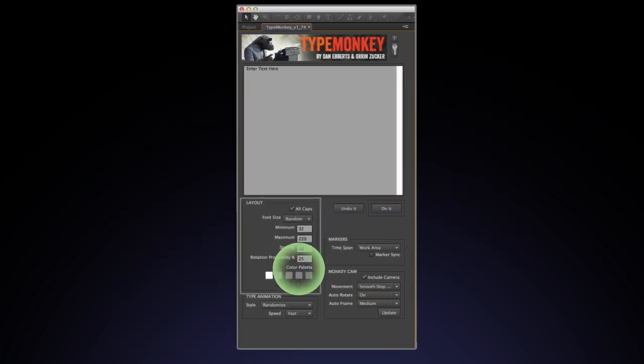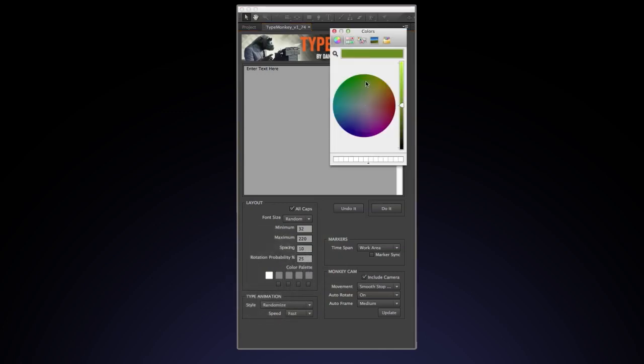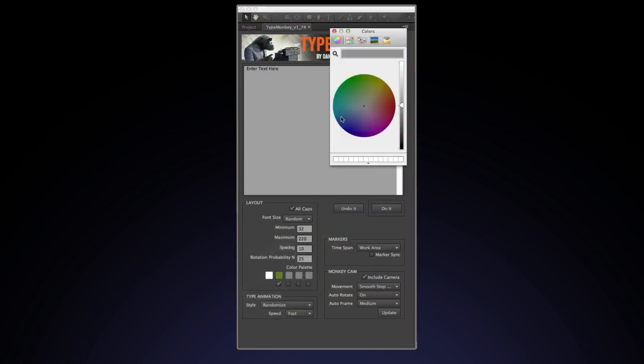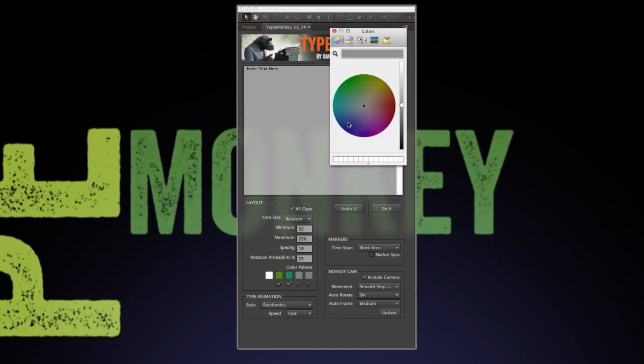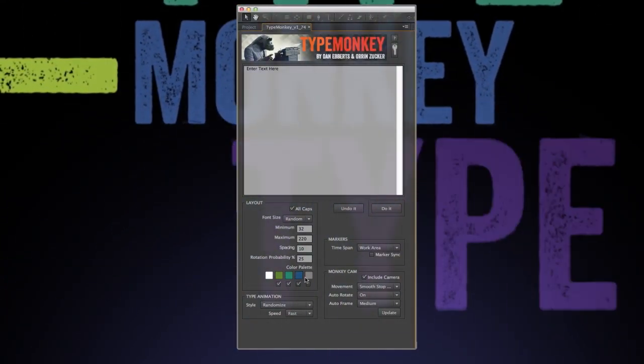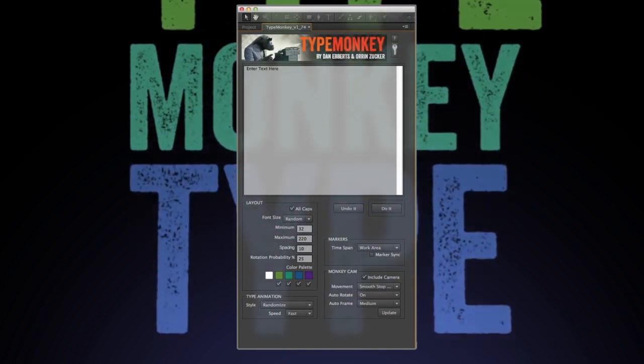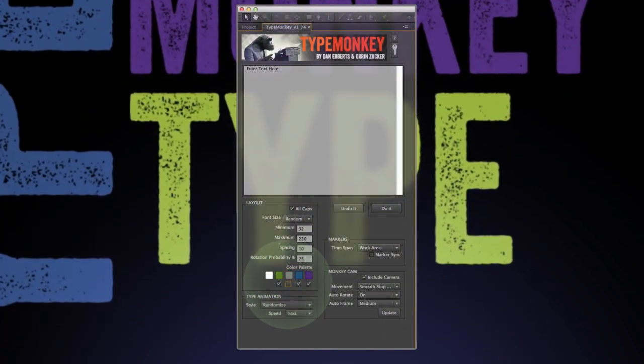Color palette. This defaults to one color, white. But you have the option of mixing up to four other colors. Just click the box and select your color. The text will be assigned the colors in order, not randomly. To deselect a color, just uncheck the box below.